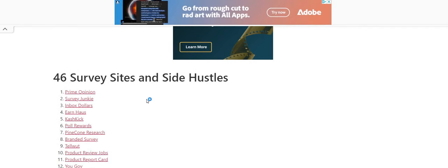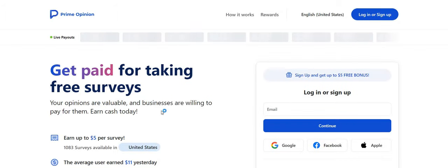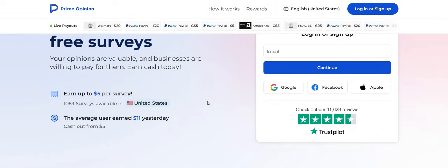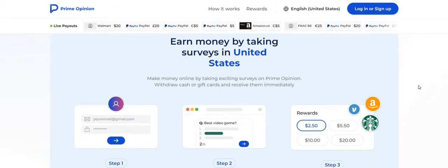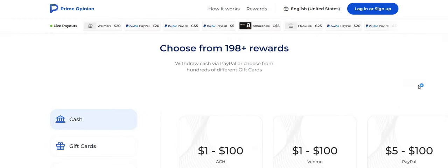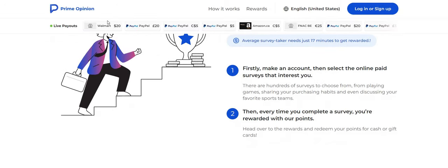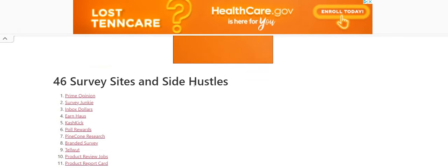Now let's just jump right here to this one. Prime Opinion survey site. You can make up to $5 per survey. Now what I like about Prime Opinion, you can cash out instantly to PayPal. So it says get paid for taking free surveys. Your opinions are valuable and businesses are willing to pay for them. Earn cash today. Earn up to $5 per survey. They do have, I see Walmart here, Venmo. If you have Venmo, I don't have Venmo, but if you have Venmo, you can cash out to Venmo. You can withdraw cash via PayPal or you can choose from hundreds of different credit cards for this one. So this is a good one, guys. We do have some queens here that have cashed out and I have posted payment proof from Prime Opinion from the queens over in the Facebook group.